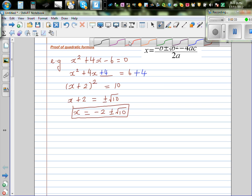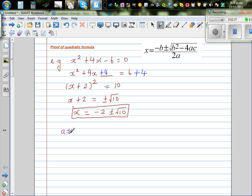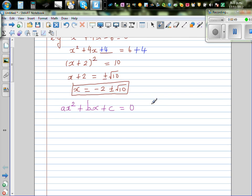Now the general form of a quadratic equation is ax squared plus bx plus c equal to 0. This is the general form of any quadratic equation, where a, b, and c are real numbers — that is, they belong to ℝ — and a should not be 0. This is the condition of a quadratic equation.